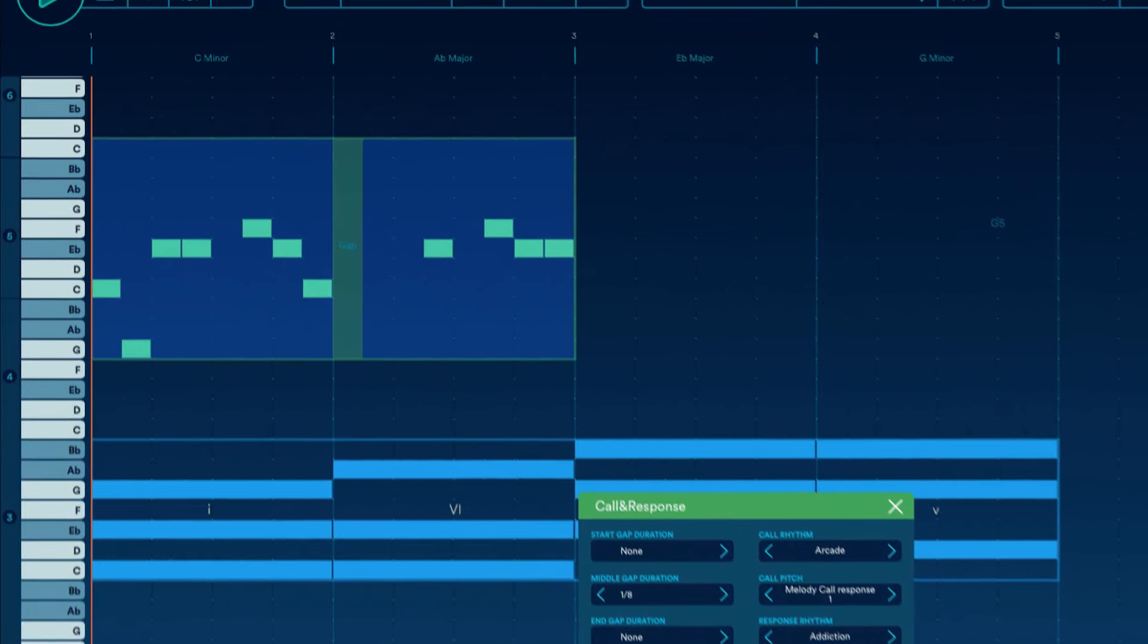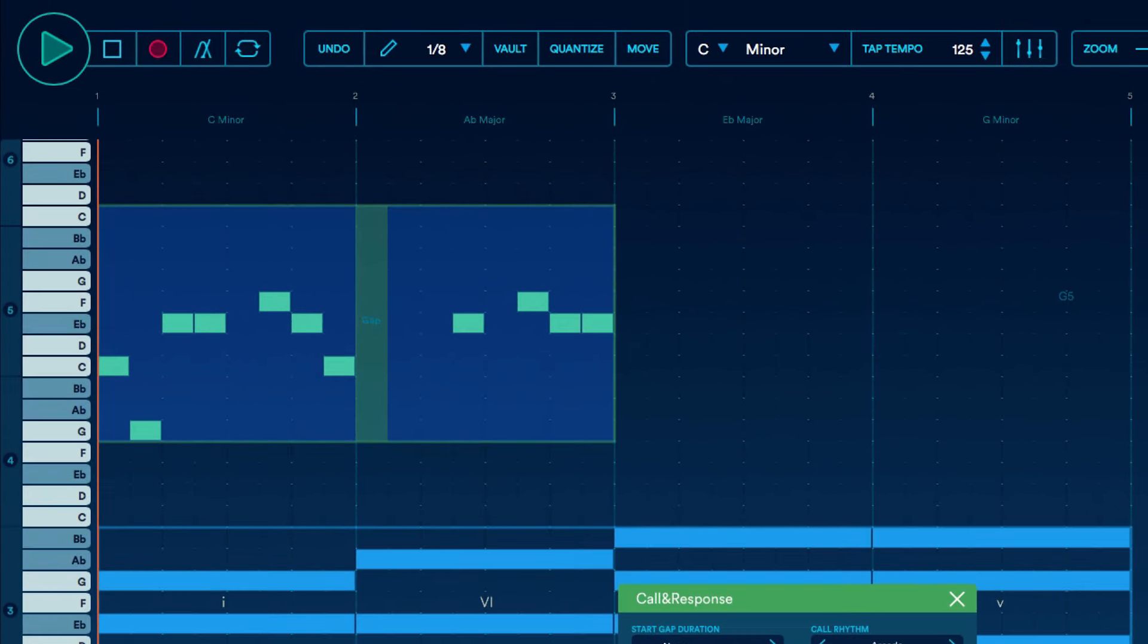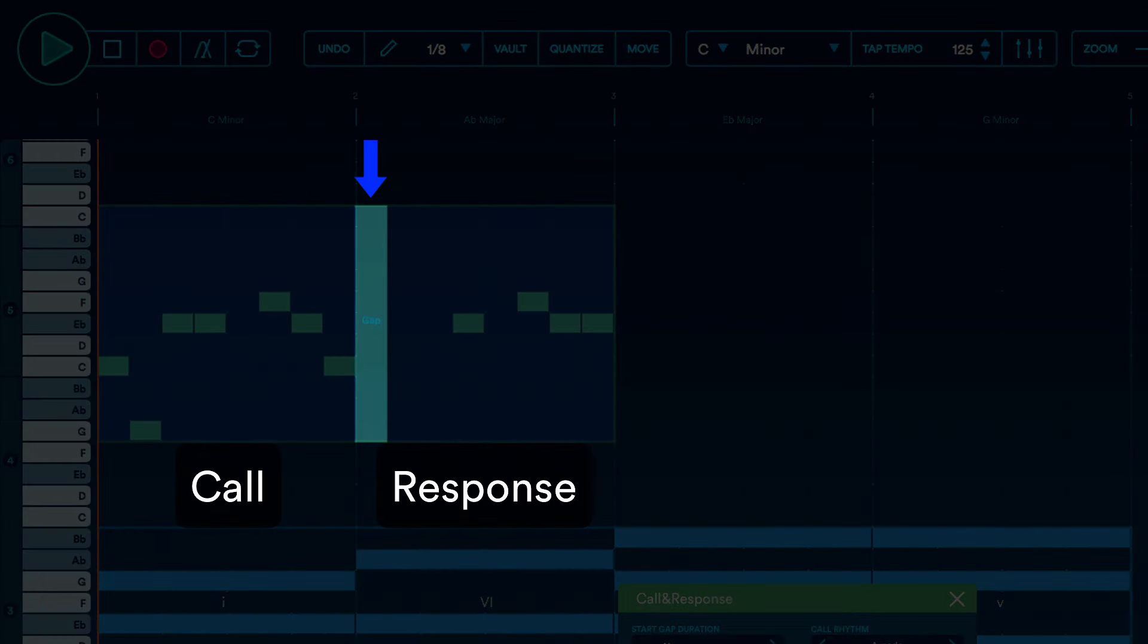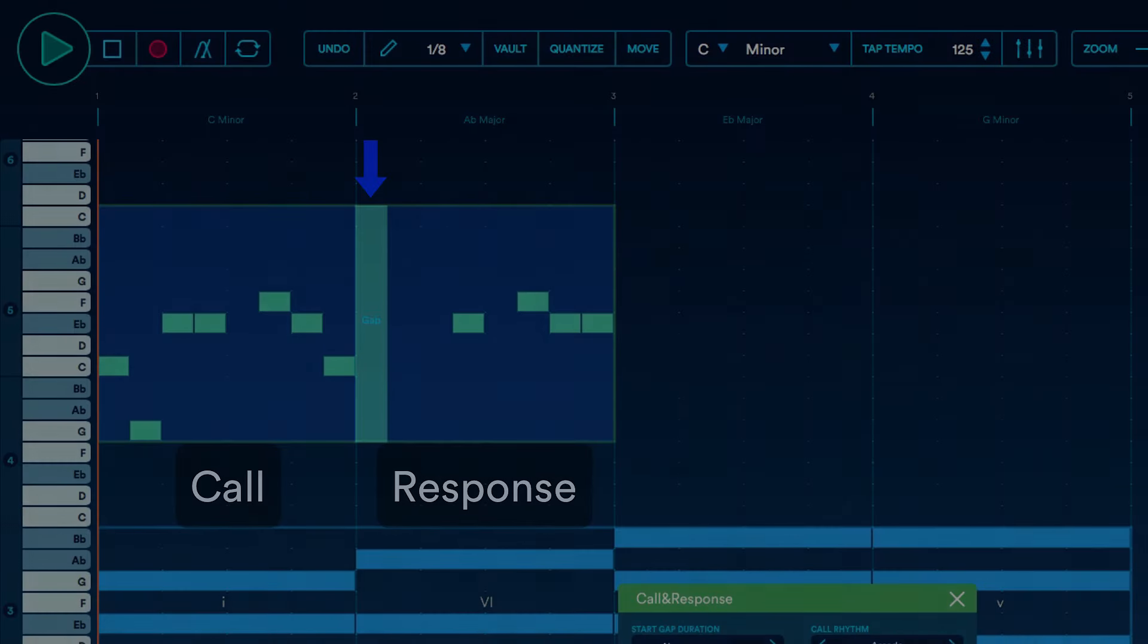The call and response parts are separated by a gap. The gap gives you an audible separation between the call and response.